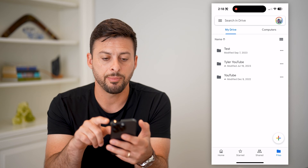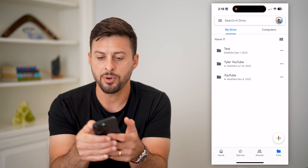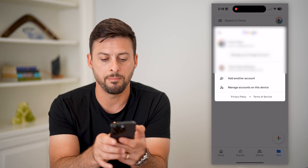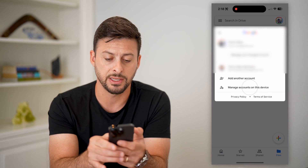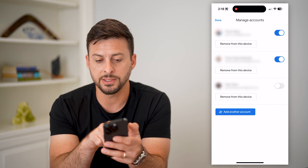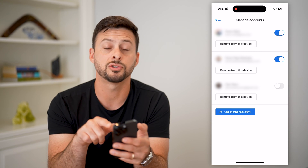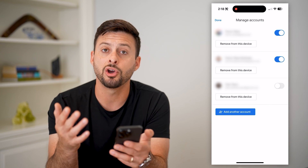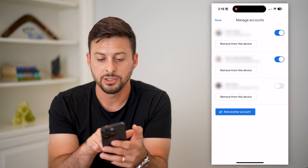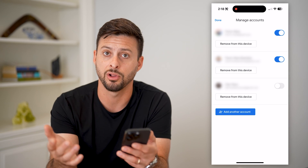Let's open up the Google Drive app. You can see I'm logged in to my account. I can tap on the profile at the top right, and then tap on 'Manage accounts on this device' at the bottom. This gives a couple of different options: I can hit 'Remove from device' for the different accounts, or I could just toggle them off if I don't want Google Drive to have access to them. If I completely wanted to log out, just hit 'Remove from this device' on all of the accounts that you're logged into.